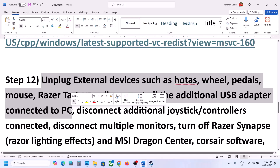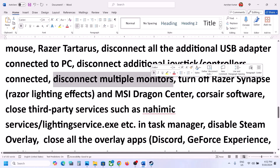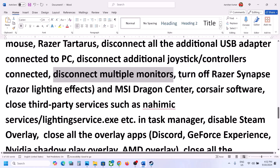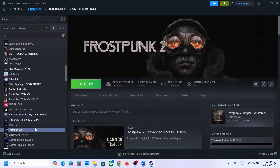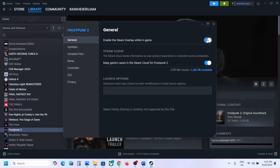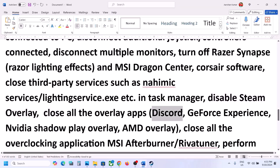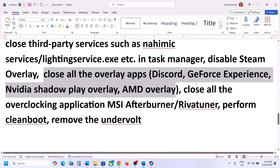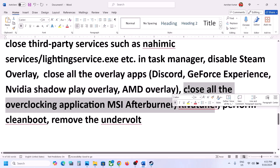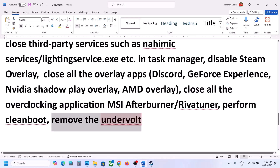The next step is to unplug all external devices you are not using — racing wheels, pedals, USB adapters, USB dongles, extra joysticks or controllers. Also disconnect multiple monitors and try launching on a single monitor. Close any third-party applications and services. Disable Steam overlay by going to Steam, right-clicking the game, selecting Properties, and turning off 'Enable the Steam Overlay while in-game'. Also turn off Discord overlay, GeForce Experience in-game overlay, and close any overclocking applications like MSI Afterburner or RivaTuner. If you have undervolted your CPU/GPU, remove the undervolt and then launch the game.